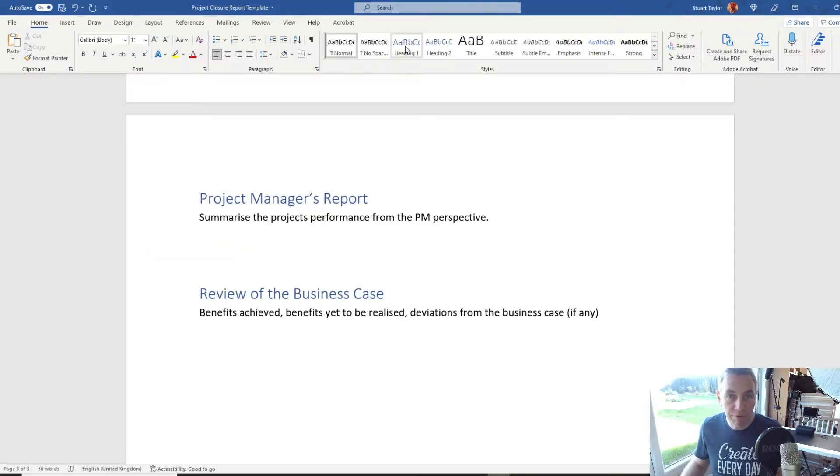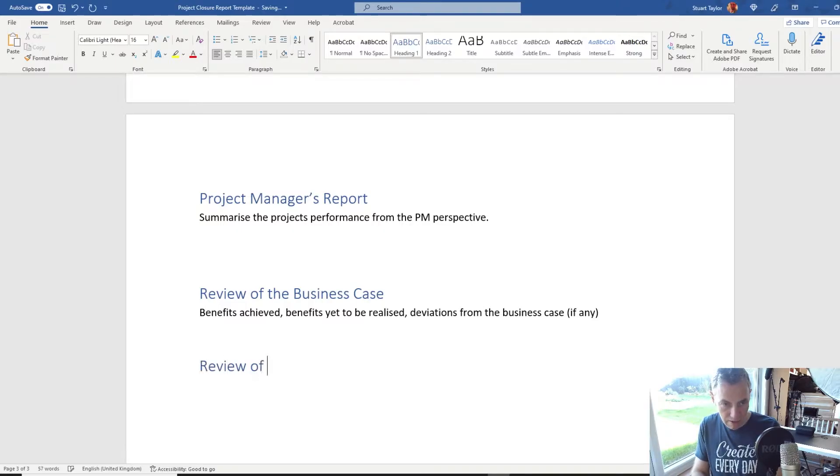The next section is the Review of Objectives. There's a lot of comparison going on here with the business case and other earlier estimations. To make it easy to get this report created quickly, I'm going to create a table that compares the original estimation and the final outcome. I'll include a column that looks at the impact of any change requests that have altered things as the project's gone on. If something was delivered later than expected and a change request explains that, it's useful to have that linked in there.